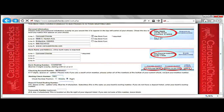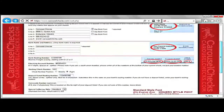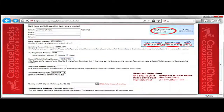Now you are at the deposit ticket routing number. This has 0 to 9, space or dash symbol only, and must be 9 characters. Sometimes this is the same as your bank's routing number. If you do not have a deposit ticket, enter your bank's routing number.